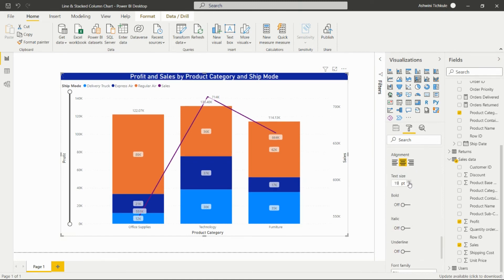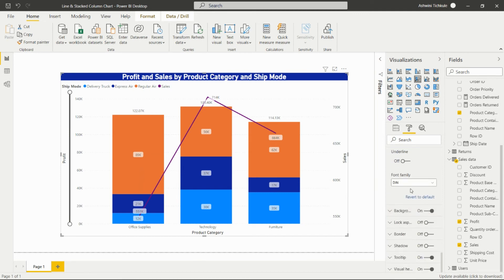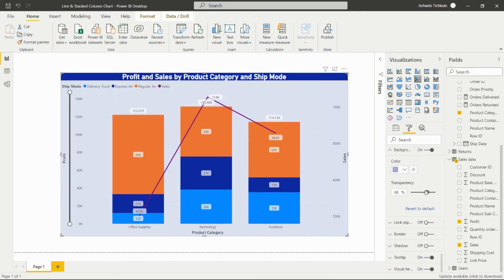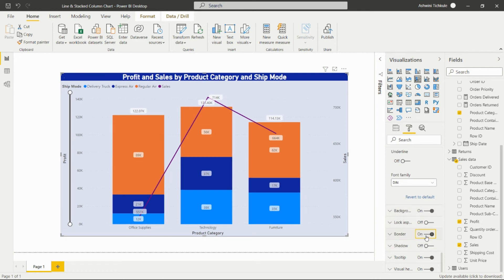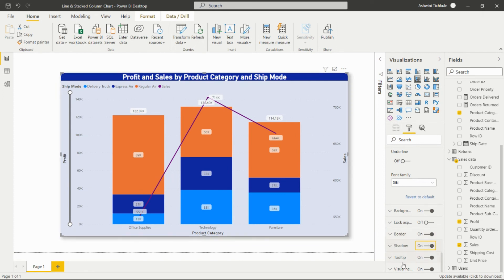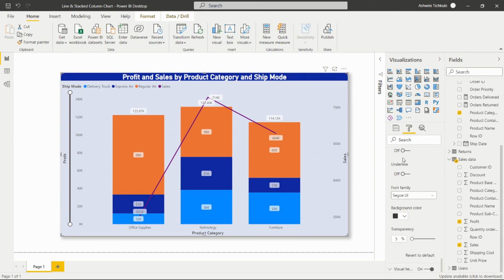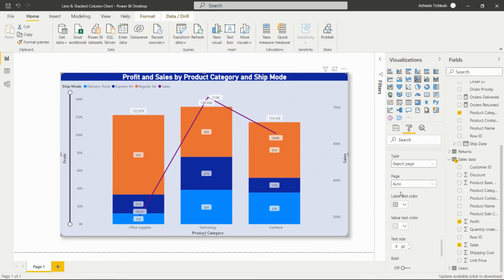We can increase the title text size, apply bold, italic, or underline, and change the font family. The Background option sets a background color for the visual with adjustable transparency. There are also options for locking the visual, adding a border, adding a drop shadow, configuring the tooltip text and styling, and the Visual Header option.